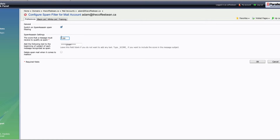Will you get some false positives? Yes. Will you let some spam through even at 3? Yes. But you can go into training, blacklisting, and whitelisting, which we'll cover in a separate video. The option 'Add the following text to the beginning of the subject of each message recognized as spam' — if a message gets flagged, we can mark the subject with a string, in this case four asterisks, spam, four asterisks. That'll stand out in your inbox, and you can set up filtering rules on the client side — whether you use Outlook, Microsoft Mail, or OS X Mail — to send these to a quarantine or spam folder while you have a chance to go through them.